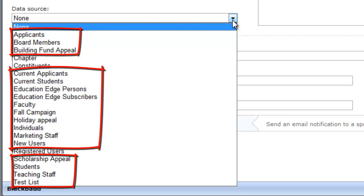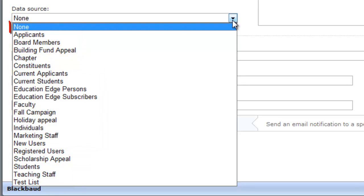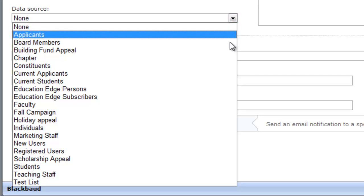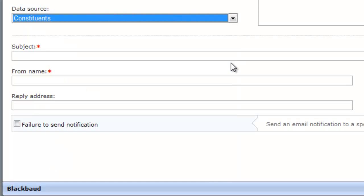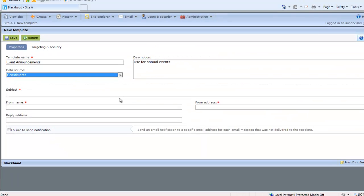Select an imported list when you want to use a particular list for all messages created from a template. When you select None for the data source, you can send the message to any type of list. However, the message will not include any merge field options for you to personalize messages. Now that we've talked about data source types, let's select the Constituents Data Source for this demonstration, because that's the option you'll use most often.